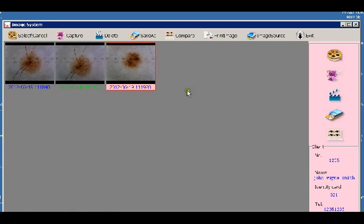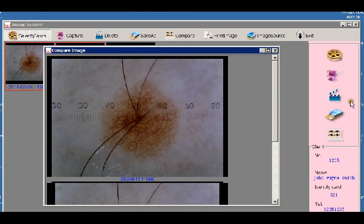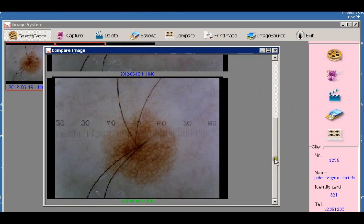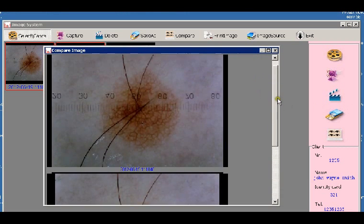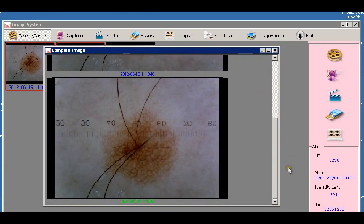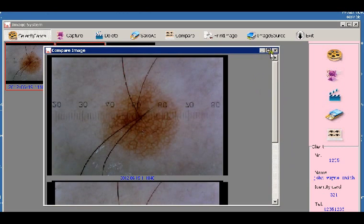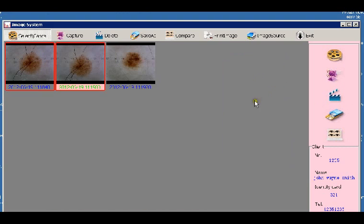And then from here you can do a number of different things. If you select it will show you which ones you're selecting. So you can compare these images. You can compare these images over time for differences in structure, etc. Cancel that.